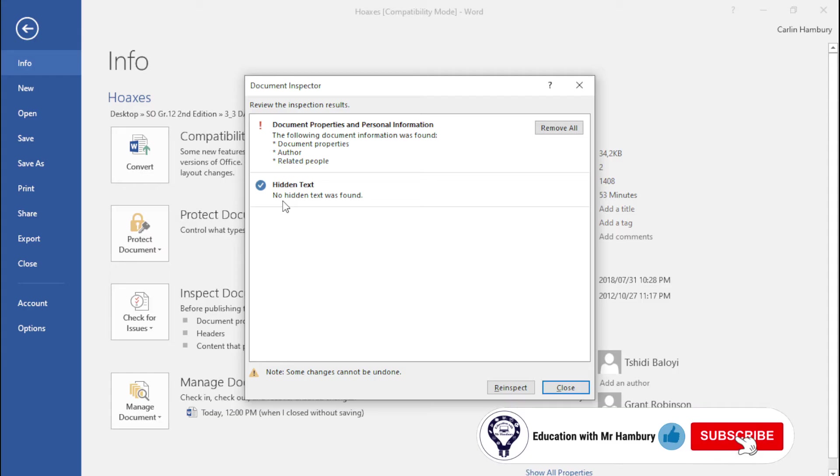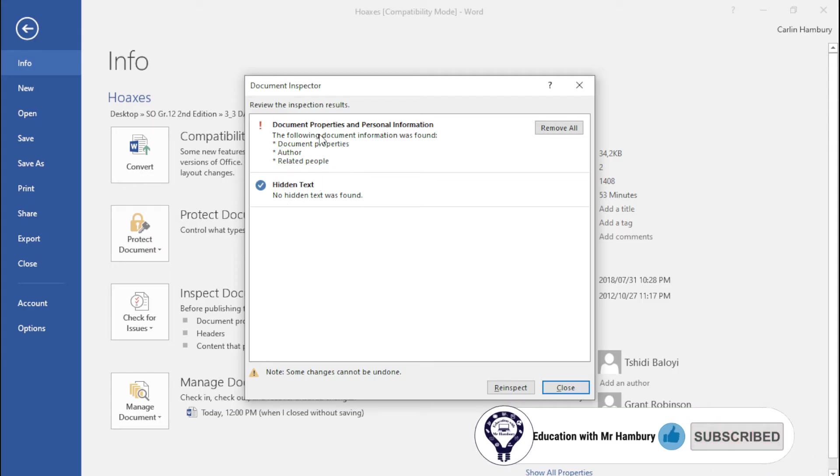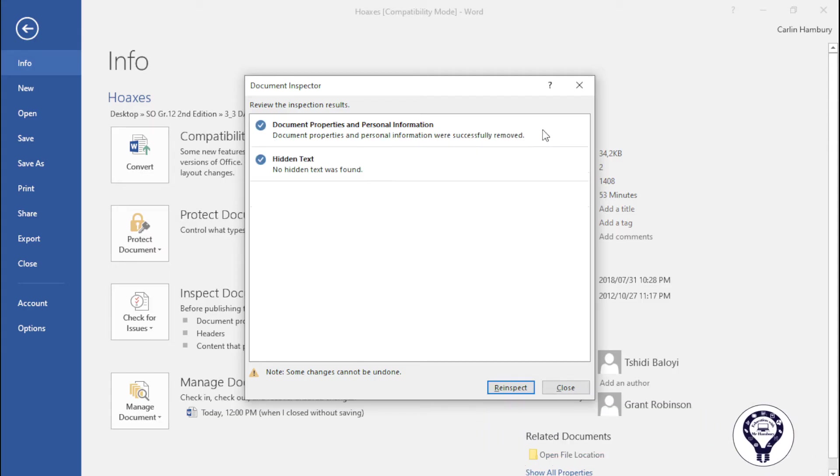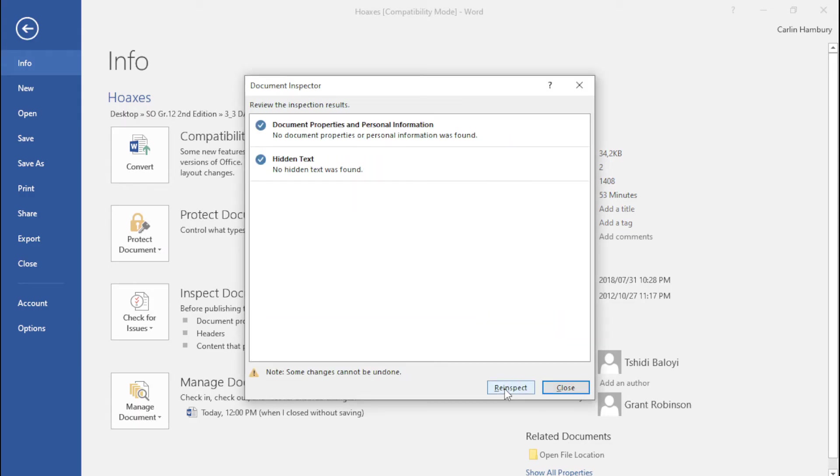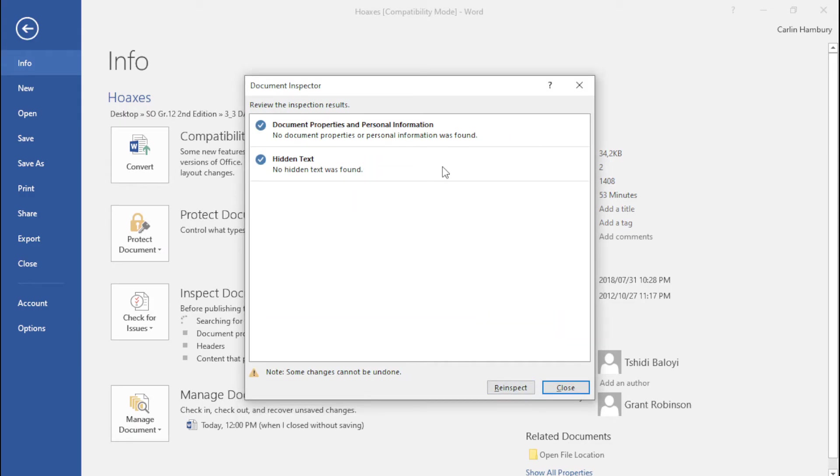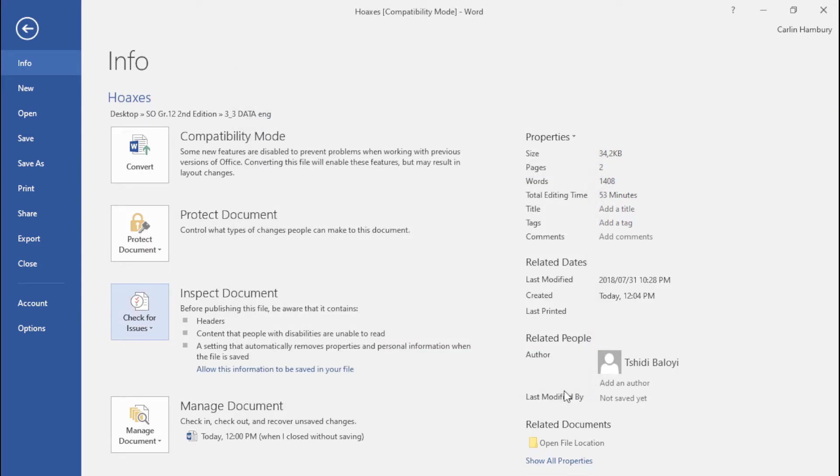Once I've done that I click re-inspect and I inspect it again just to make sure that everything has been taken care of and I can click close.